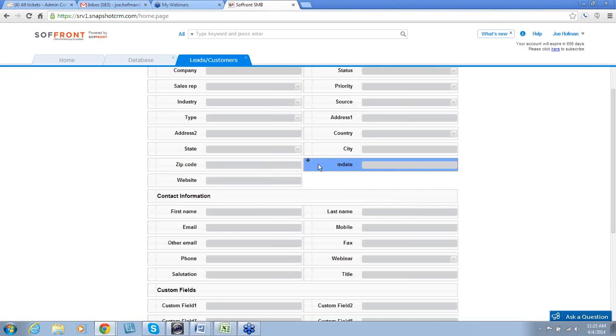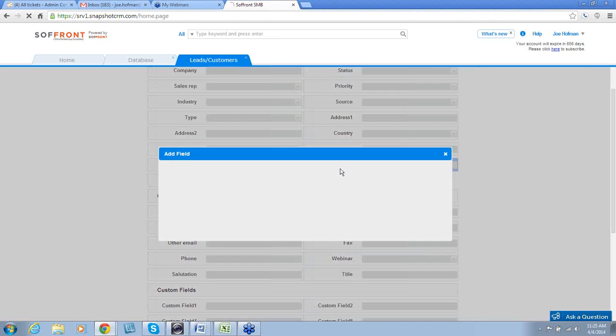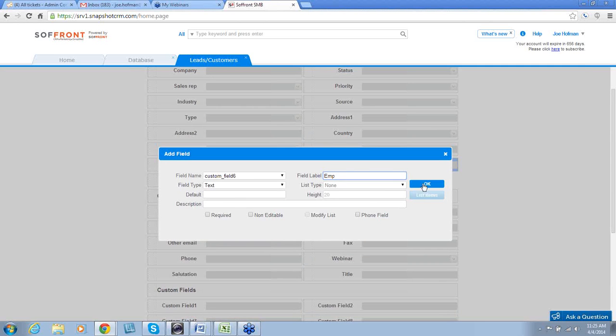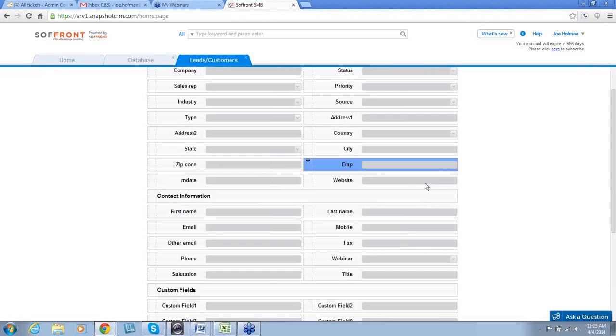We need to add a couple more. So, once again, left click, insert field, and the field label this time will be EMP. We will click OK. And there is the field EMP that we have just added.